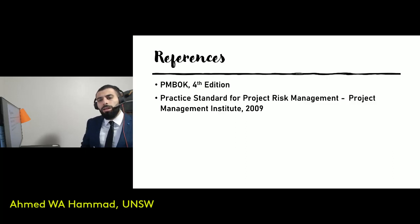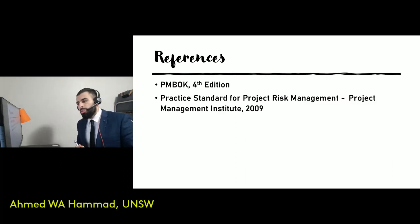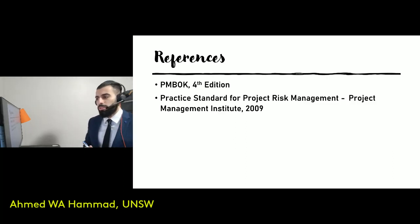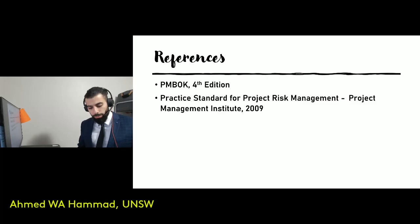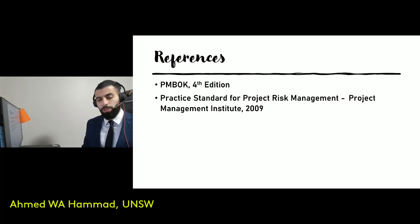This slide shows the references used — do check them out. Thank you very much.